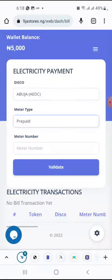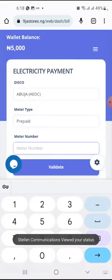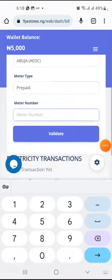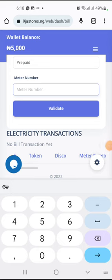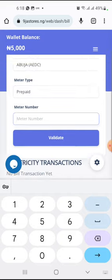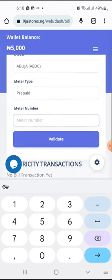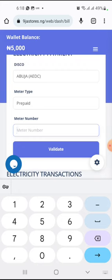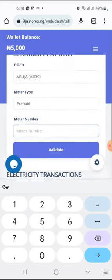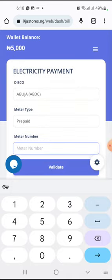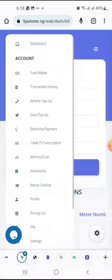Let's say you want to purchase for Abuja - click on it, click on prepaid, put in the meter number, and click on Validate. After the system has validated, some extra information will pop up. Fill in the amount you want to purchase and fill in the phone number - that field is required in case they want to send the token to your mobile phone. After that, click on Purchase and the token will be generated for you.